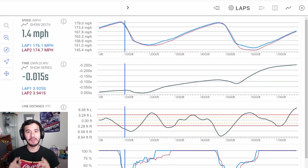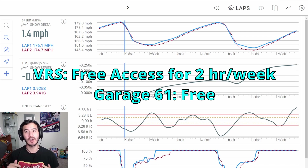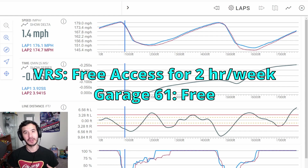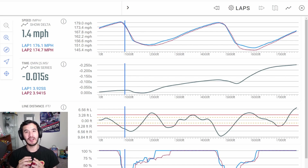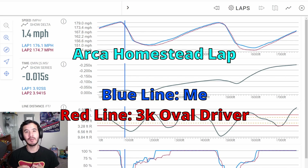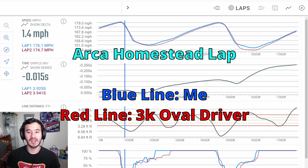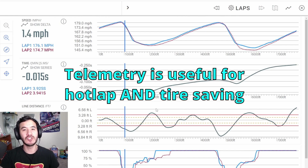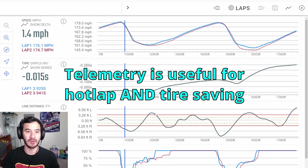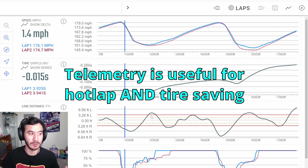Here we are on VRS — this is what I use. You can also use Garage61 for almost the same functionality, and it's free. I'm going to leave both links in the description. So to start off with, I got a lap from myself and from a person who is around 3k on ovals at ARCA at Homestead, and I compared our best lap times. The cool thing with telemetry is we don't just have to check for hot lap improvement — we can also use it to improve our long run and tire wear, and I will show you how.